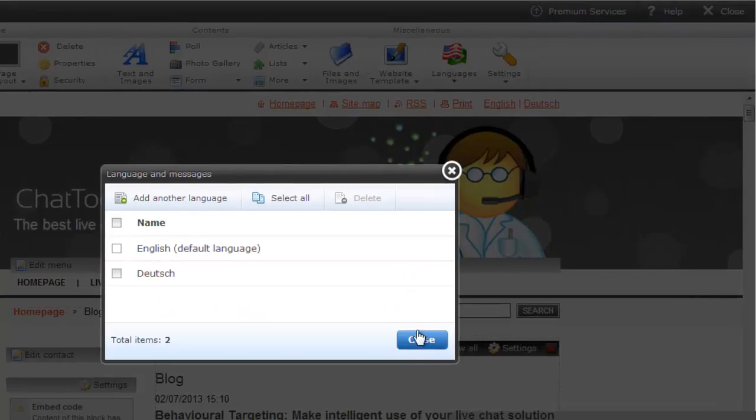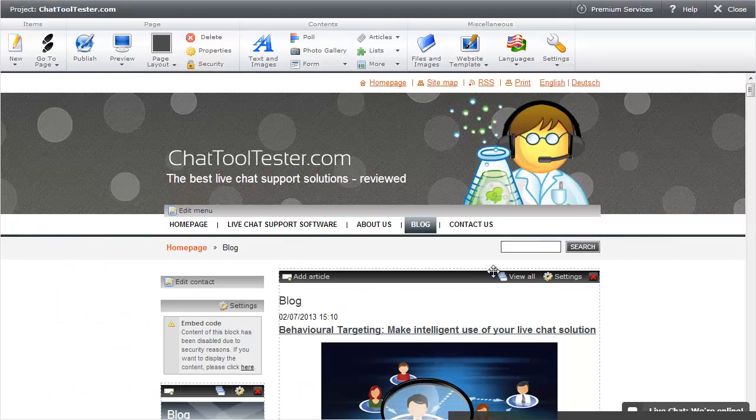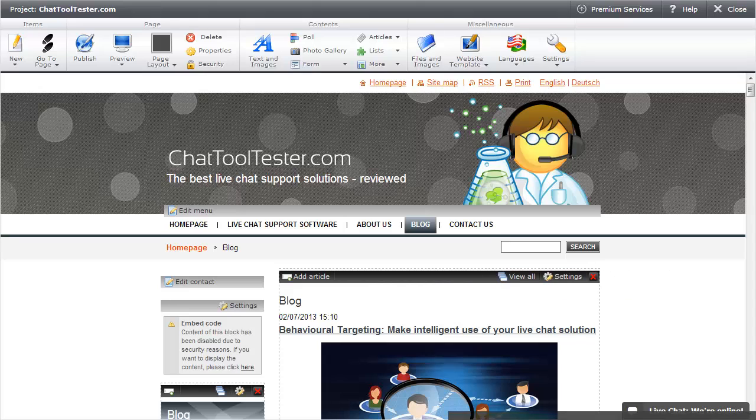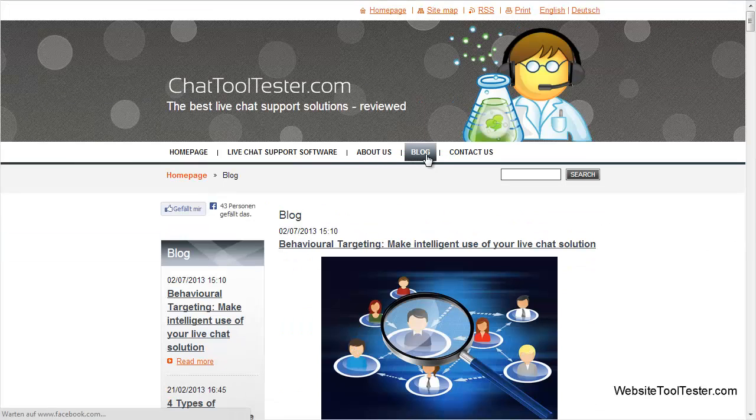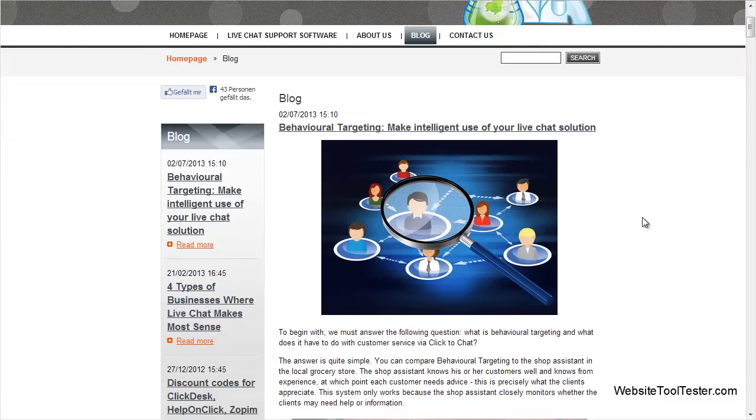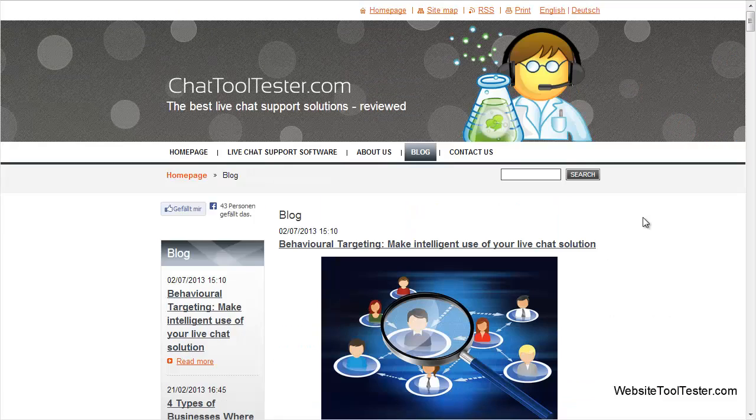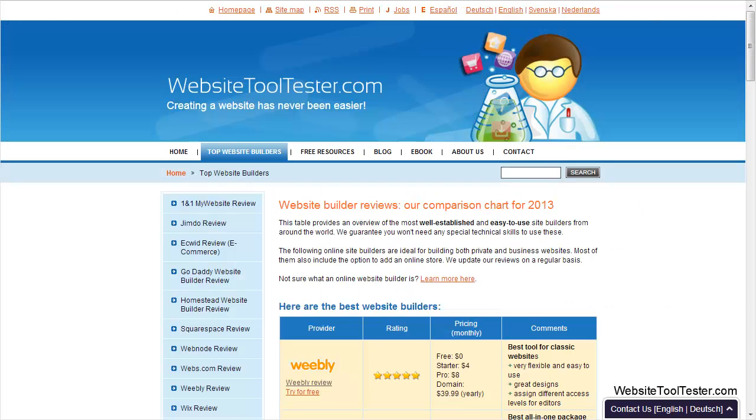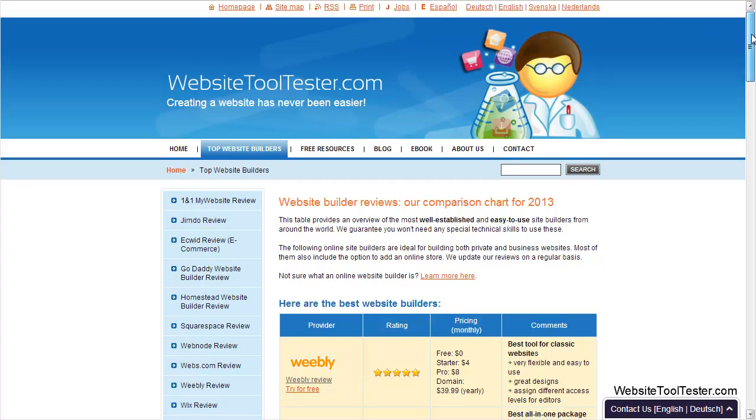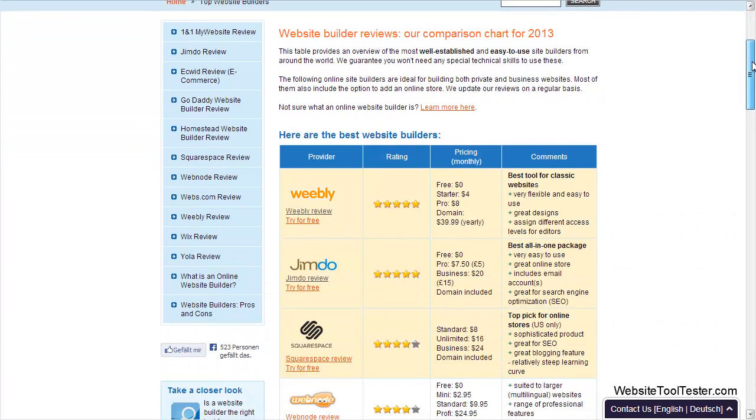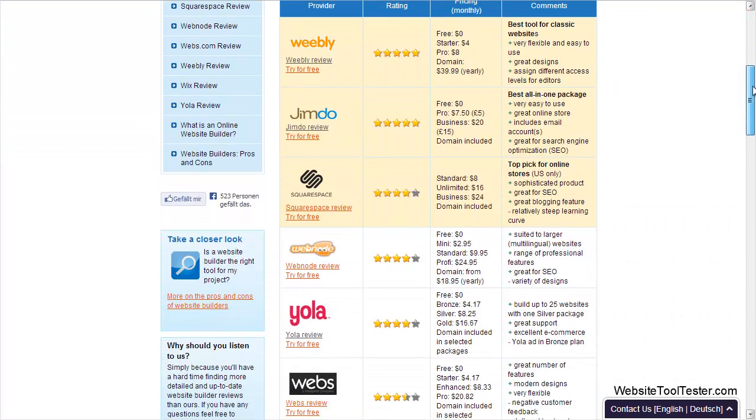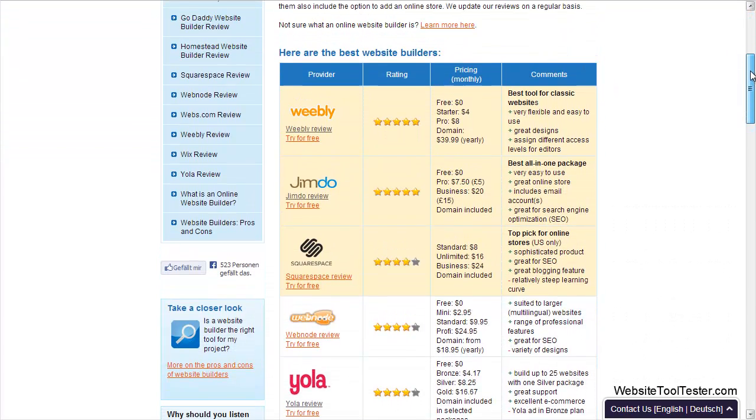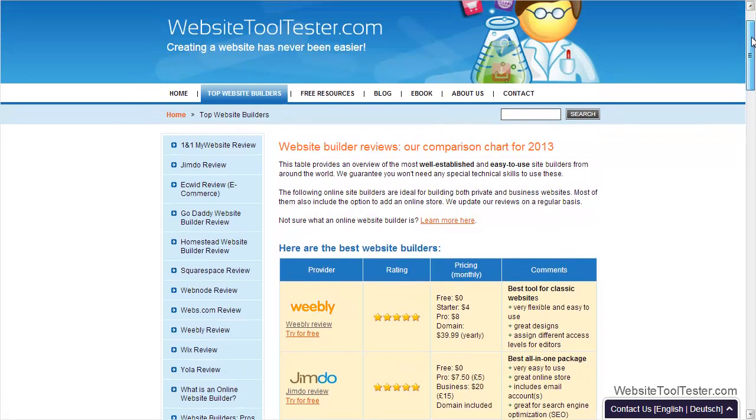All in all, we are very happy with Webnode ourselves. The website you see in this example video is an actual live site that we still use. So much for our quick overview of Webnode.com. To learn more, please visit our detailed website builder comparison chart on WebsiteToolTester.com. Thanks for watching.